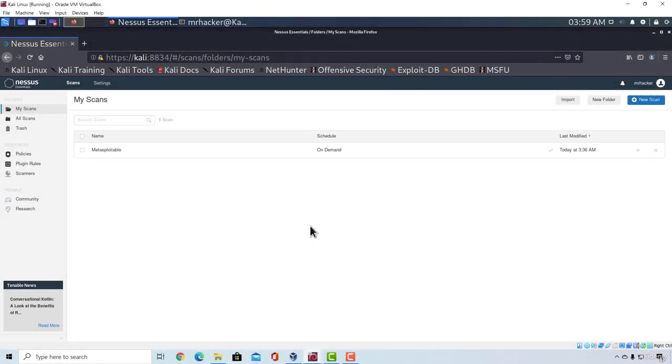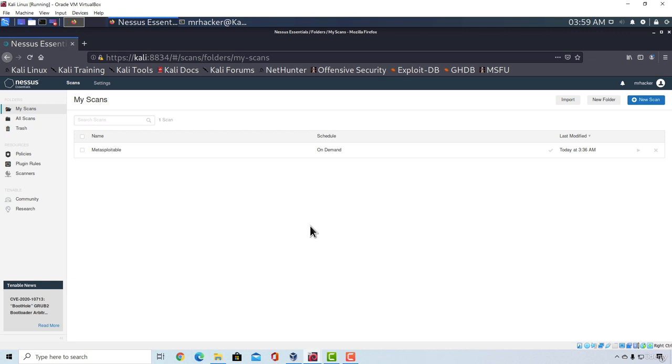Welcome back. In this video I want to show you another example of a Nessus scan. So in the previous one we scanned our Metasploitable, which is a Linux machine. Right now we are going to see what results we can get scanning a Windows machine.